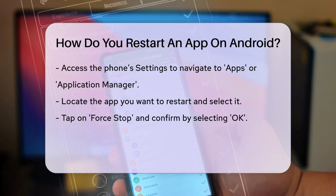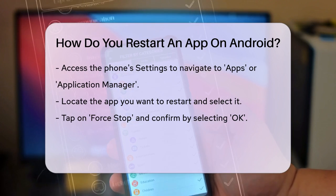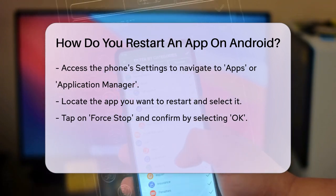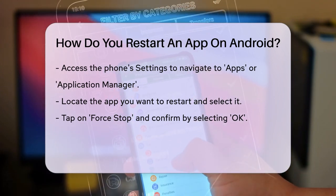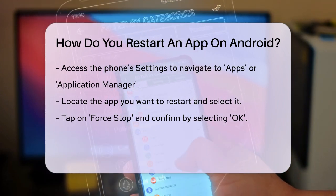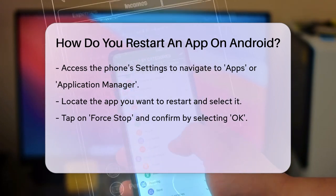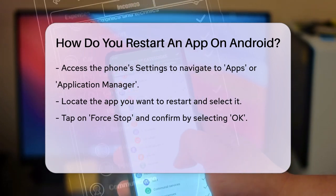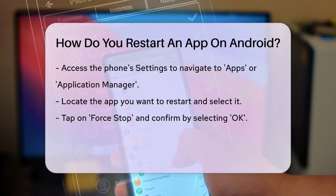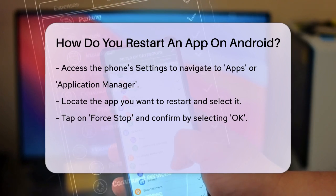Tap on it and confirm by selecting OK. This will forcefully close the app, and you can then relaunch it from the app drawer or home screen.